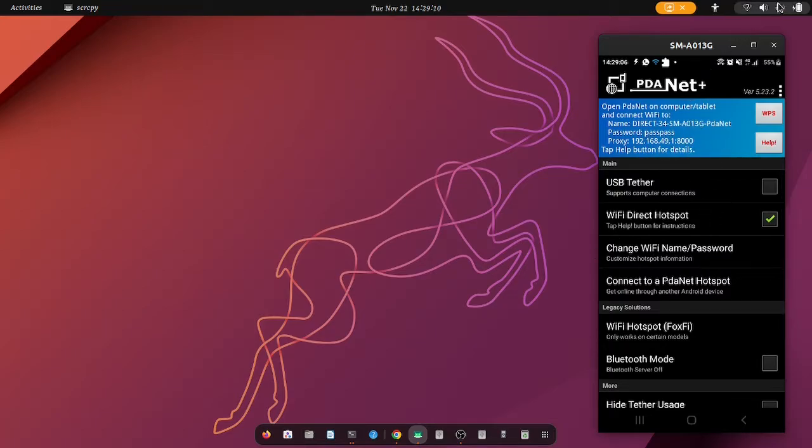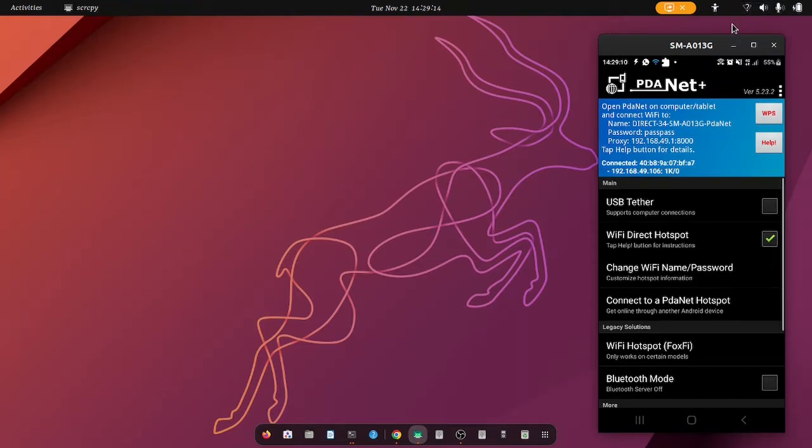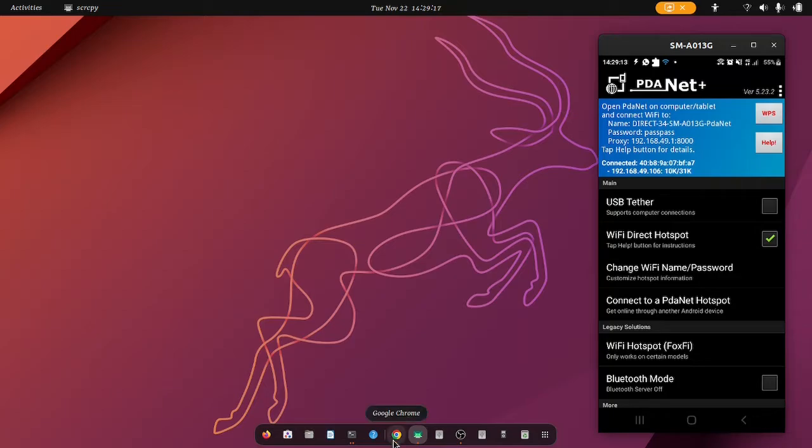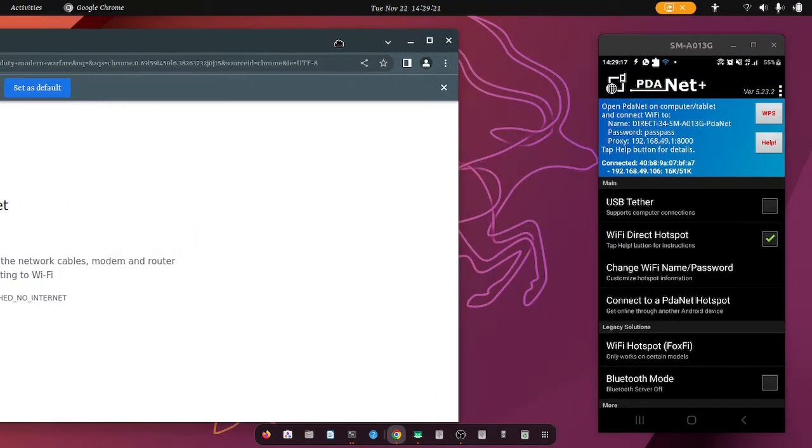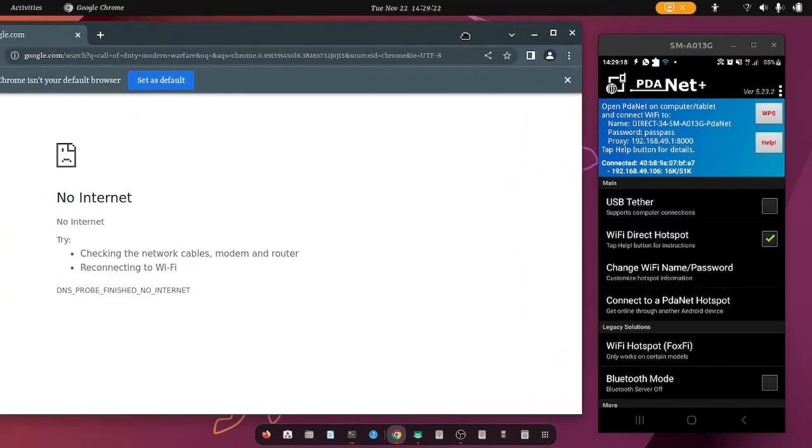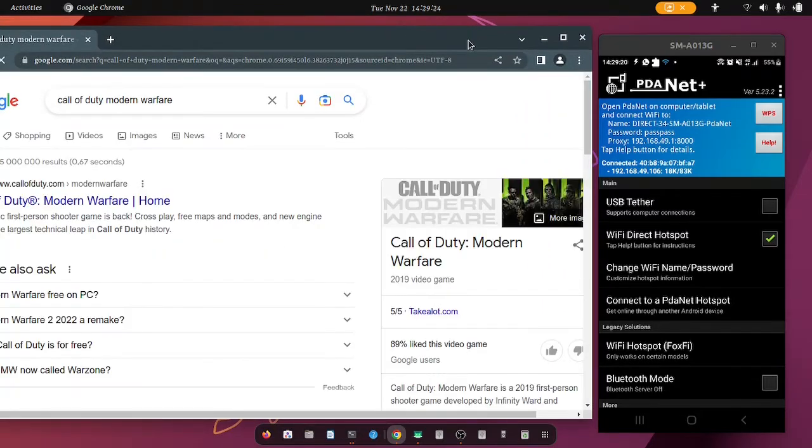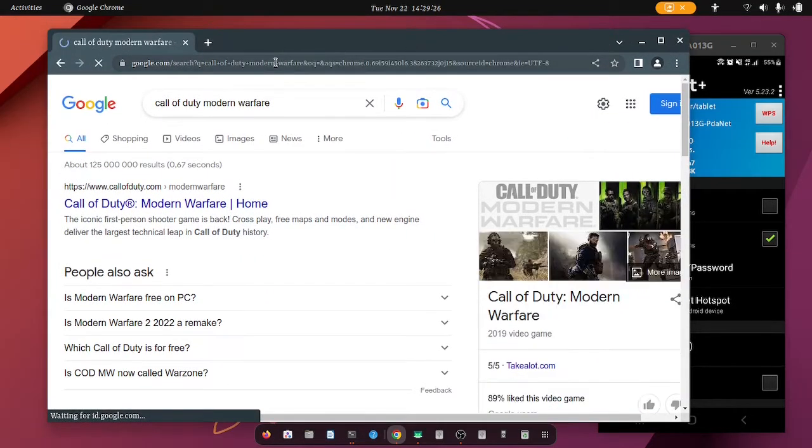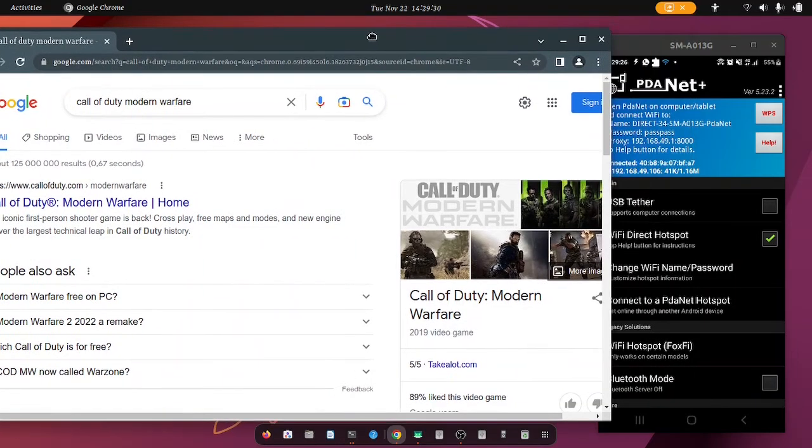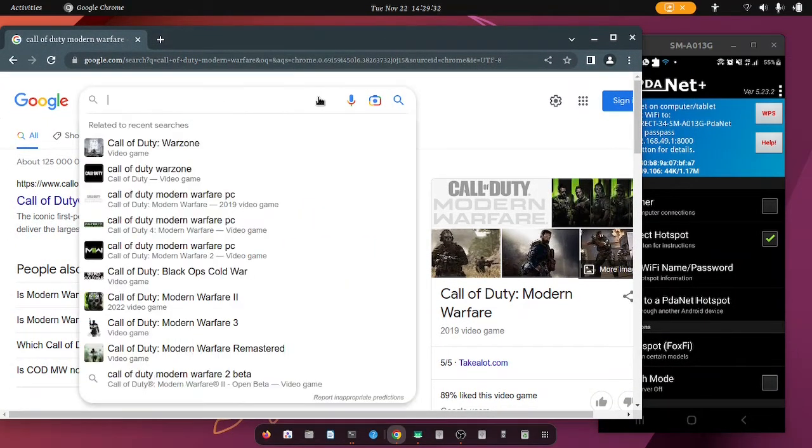And then once it shows a question mark on the Wi-Fi logo, then you know that it works, because with this connection method it's not like the usual. Okay, so it loaded, it reloaded the page and there it is, it's working.